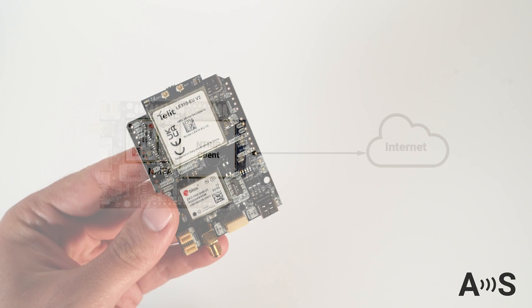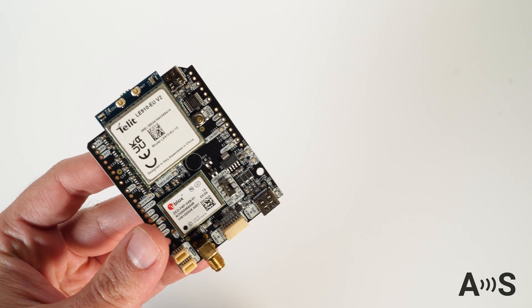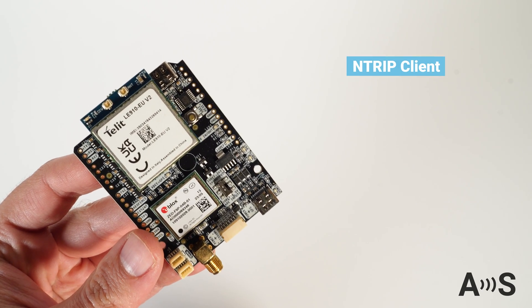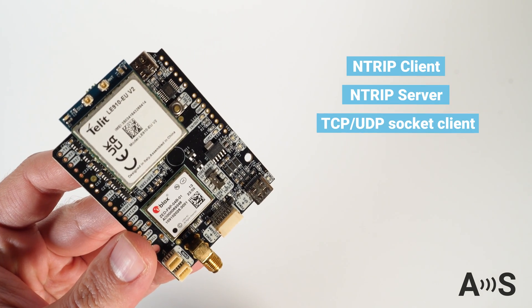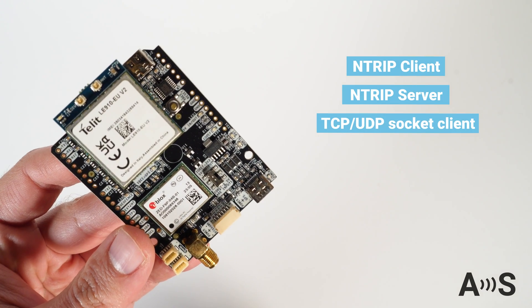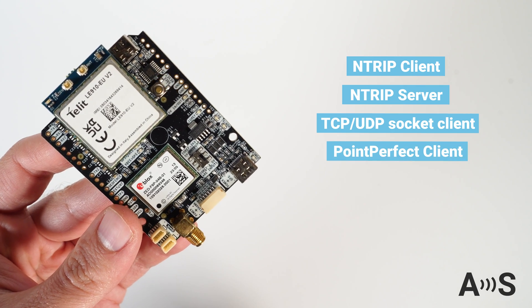Actually, this product has many more built-in features, such as NTRIP Client, NTRIP Server, TCP UDP Socket Client, and Point Perfect Client.